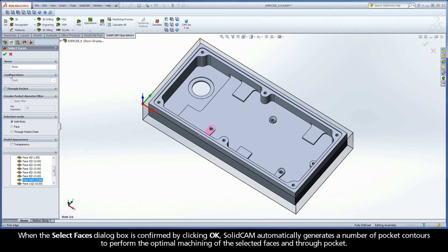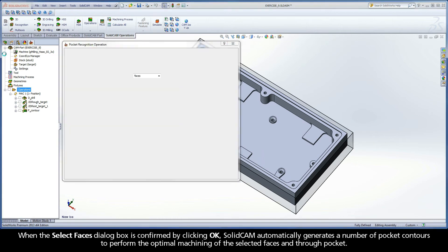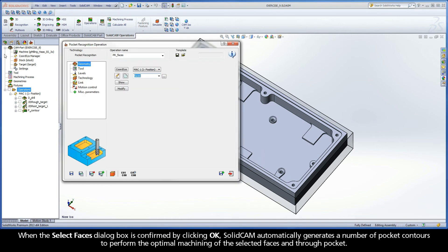When the Select Faces dialog box is confirmed by clicking OK, SolidCam automatically generates a number of pocket contours to perform the optimal machining of the selected faces and through-pocket.